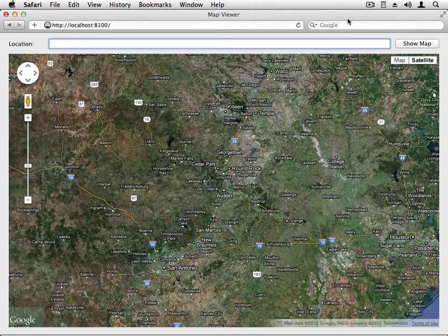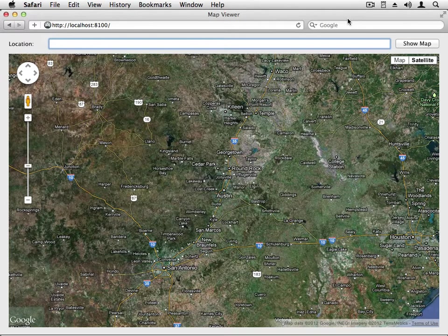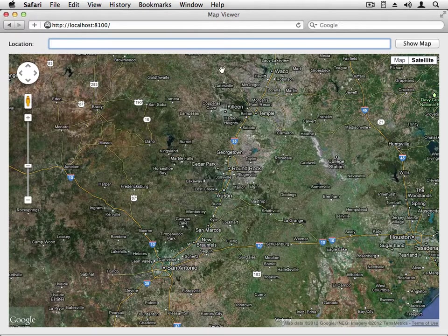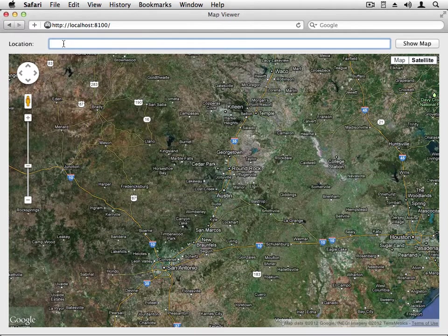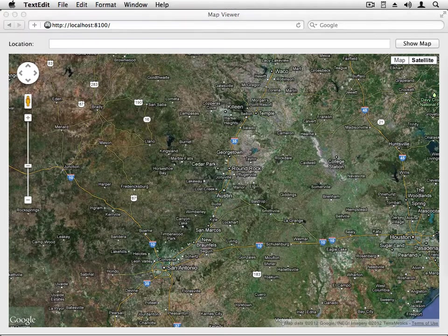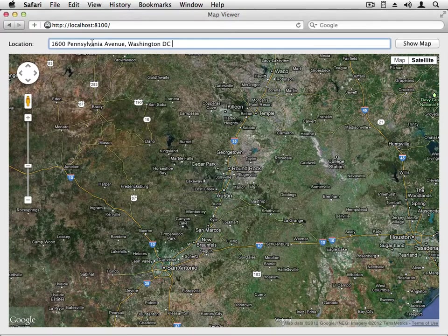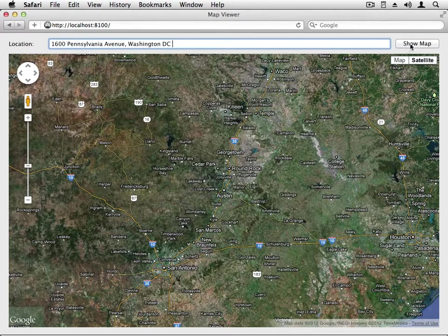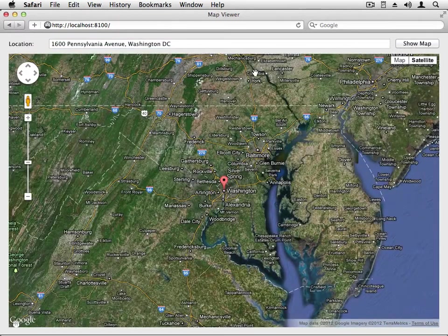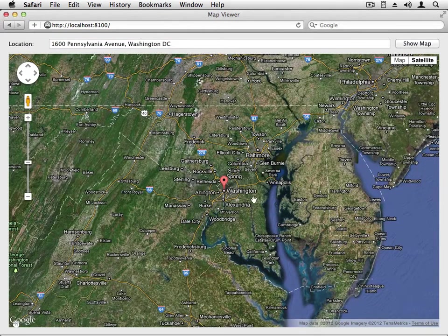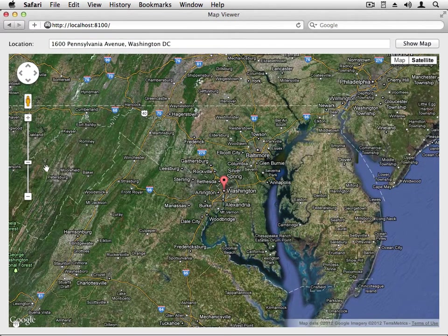Okay, so here's the finished Map Viewer application running inside of Safari. Let me show you how it works. You enter an address in the Location field. Let's use the White House. You click the Show Map button, and the map changes to the White House location.